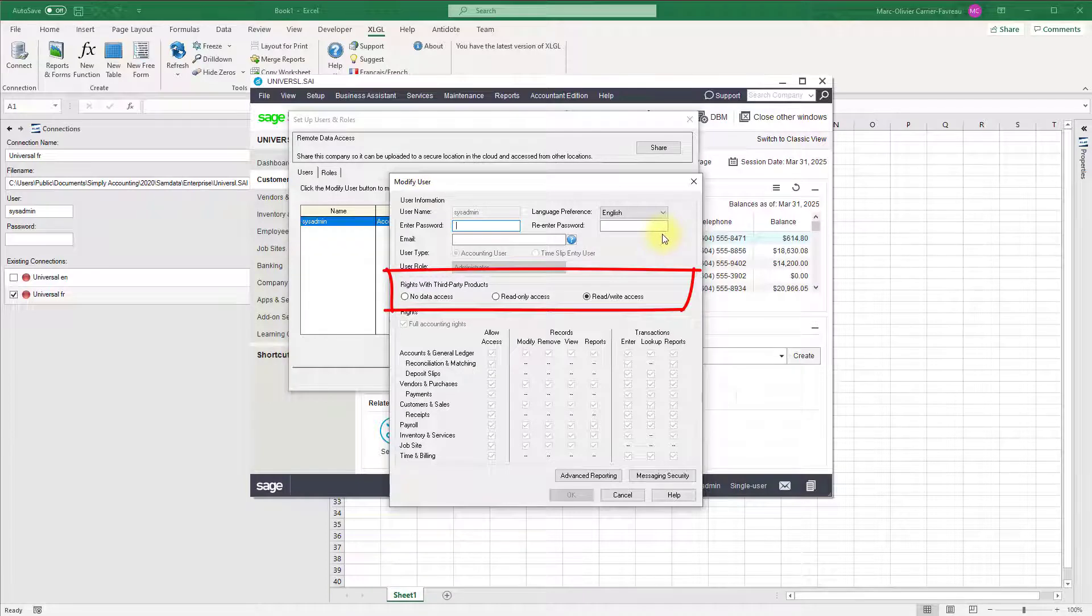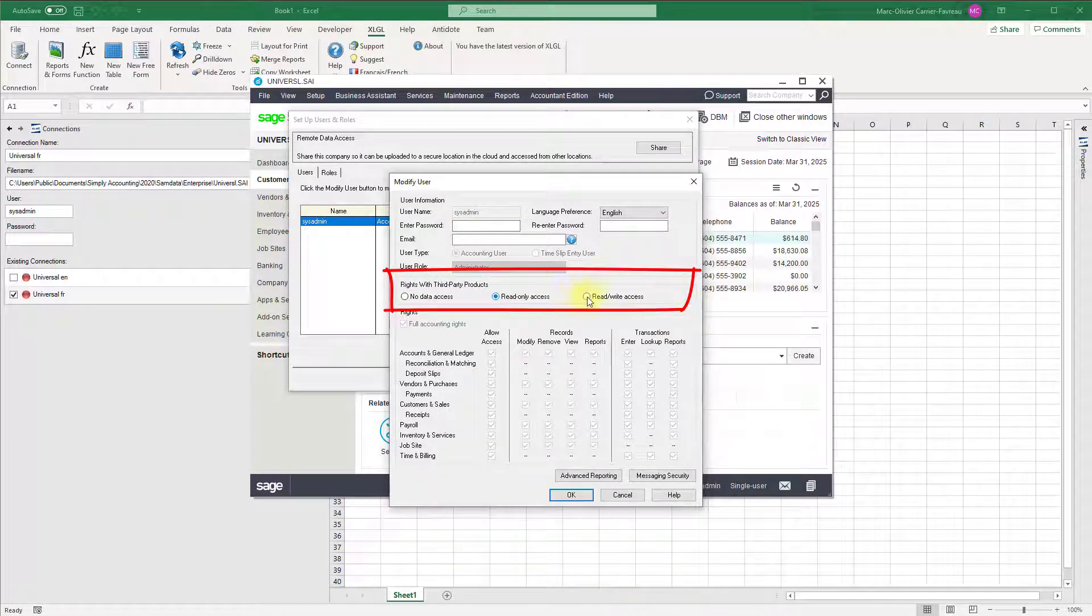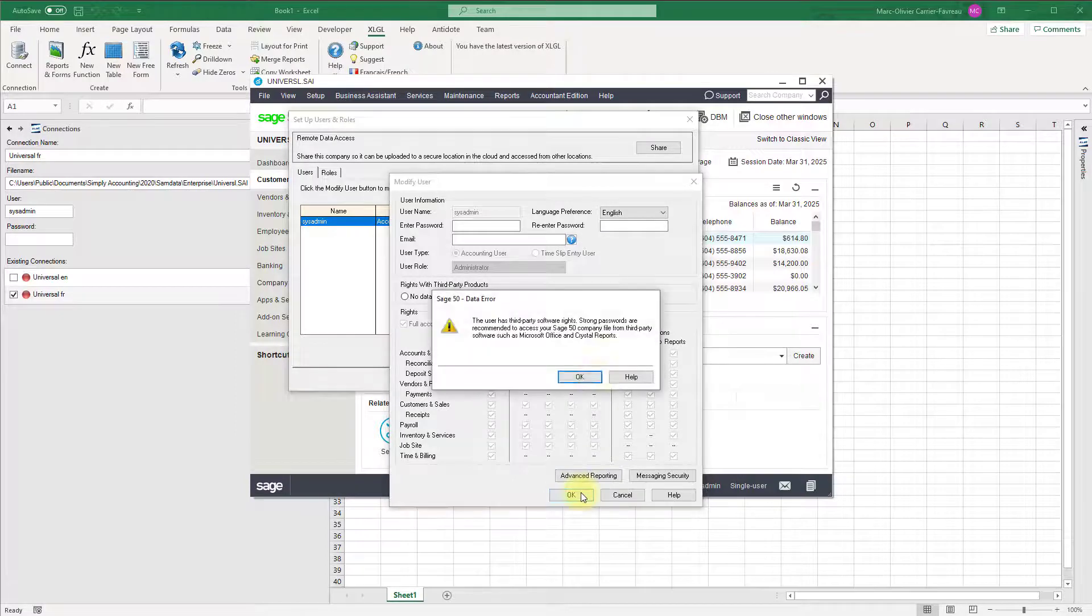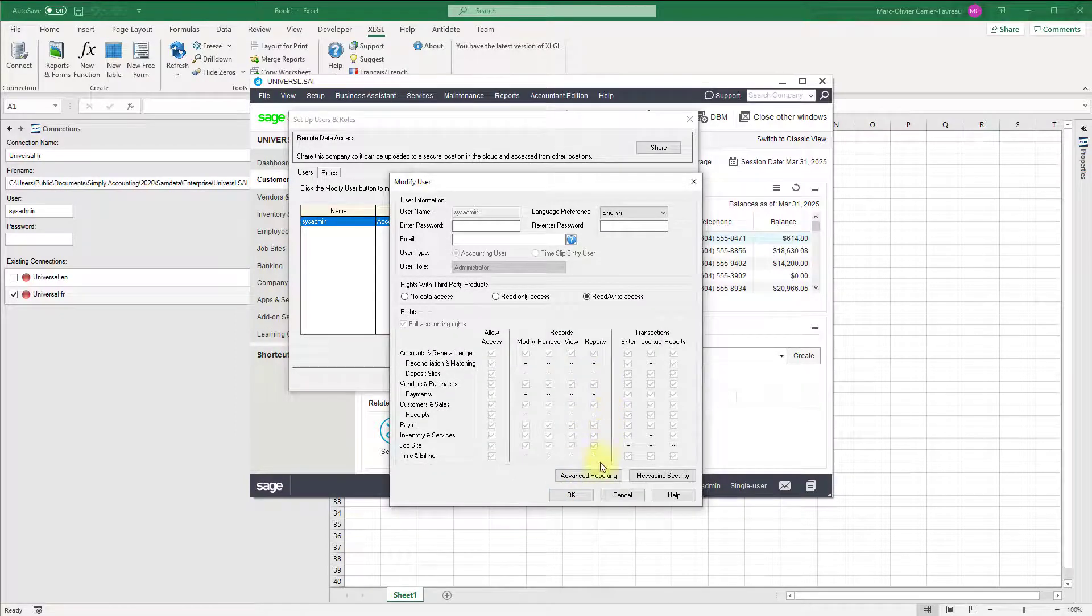To use XLGL, give read-only access or read-write access. Click OK, then click close.